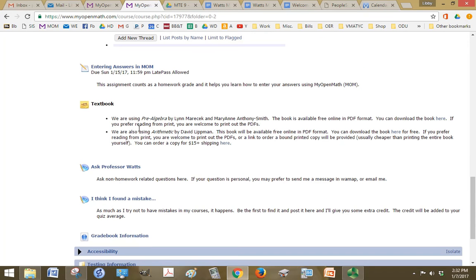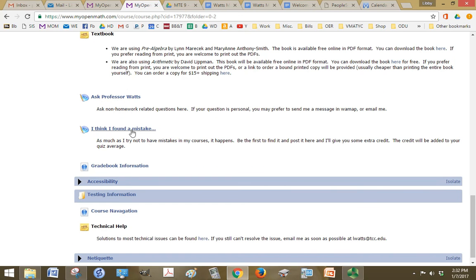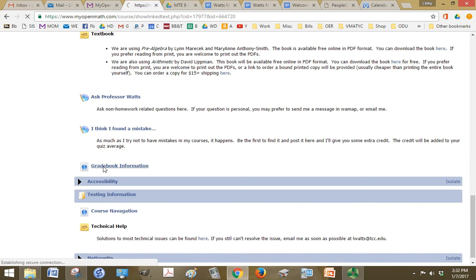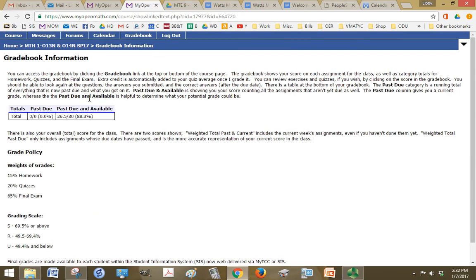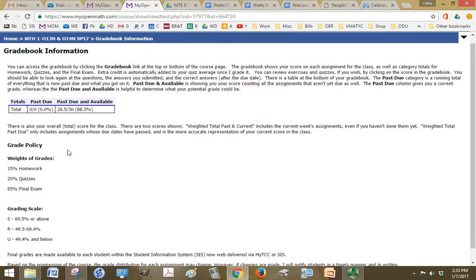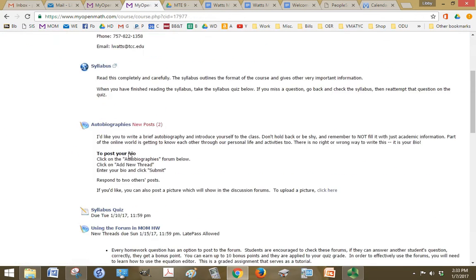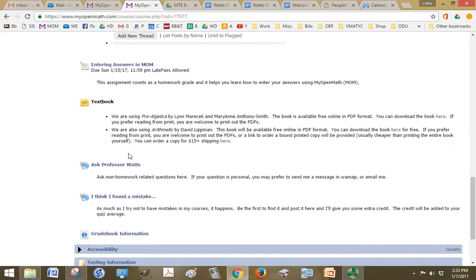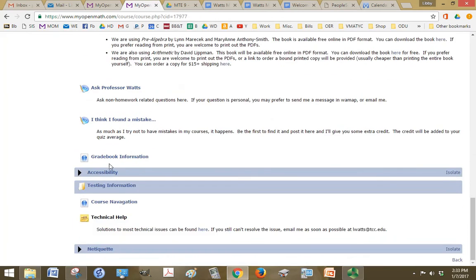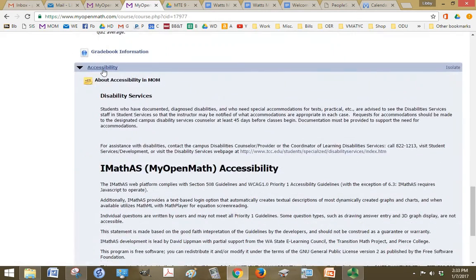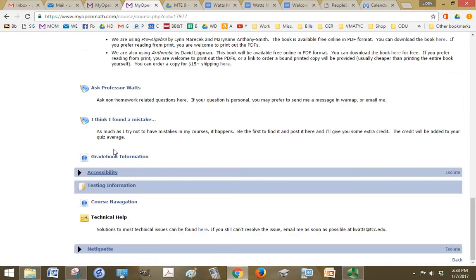Our textbook is called Pre-Algebra. Well, we have two. We have Pre-Algebra by Lynn Marisek and Arithmetic by David Lippman. And you don't need to have a copy of either one of those because they're all embedded in the course and you can print them off as you need them. You'll see here that we have some of those forums that I showed you in the forum thing. If you see a mistake in the course, you can post it here and you get extra credit. If it's a non-homework related question, you can use the Ask Professor Watts link. Gradebook information kind of breaks down what the gradebook looks like and what everything means.